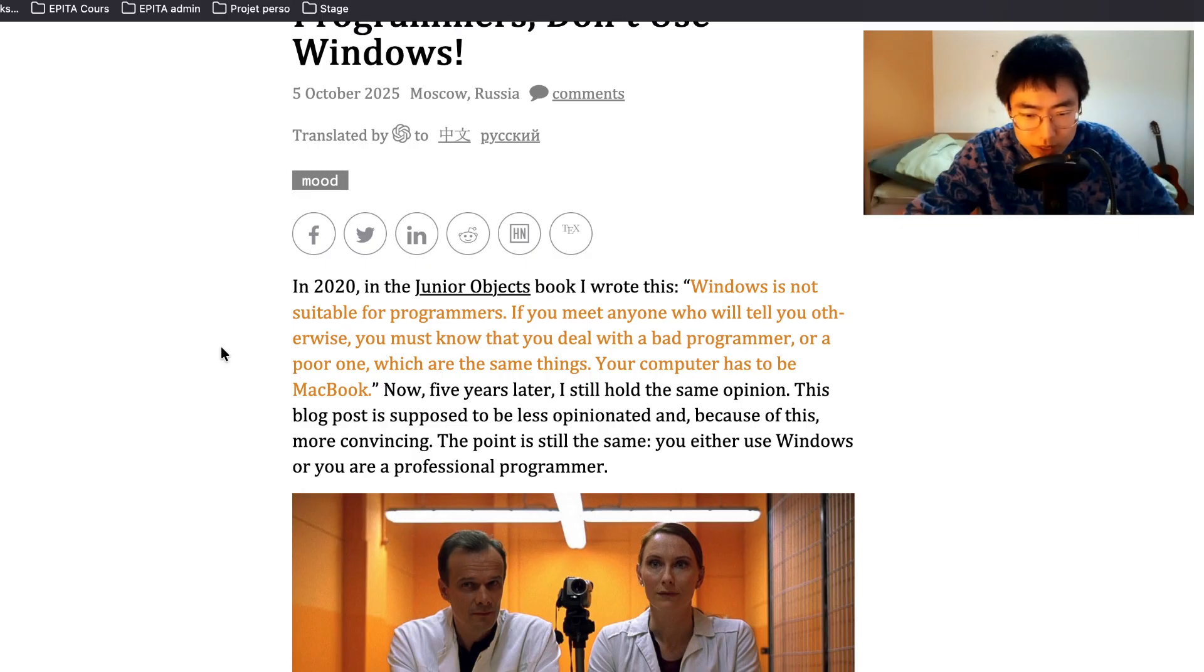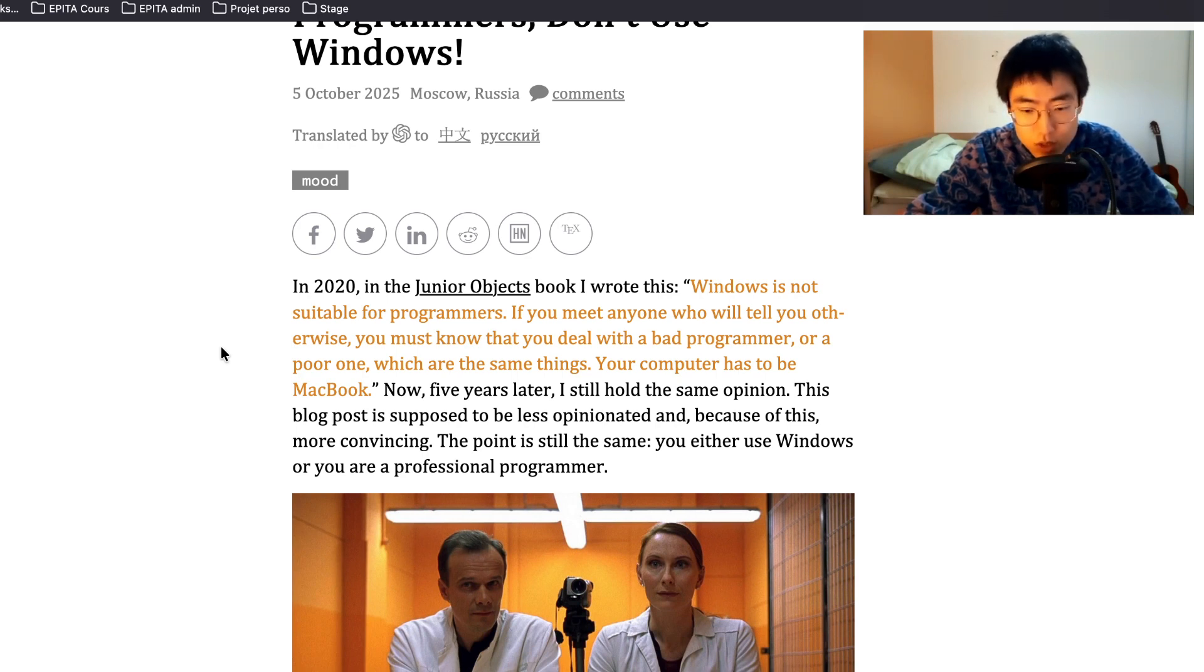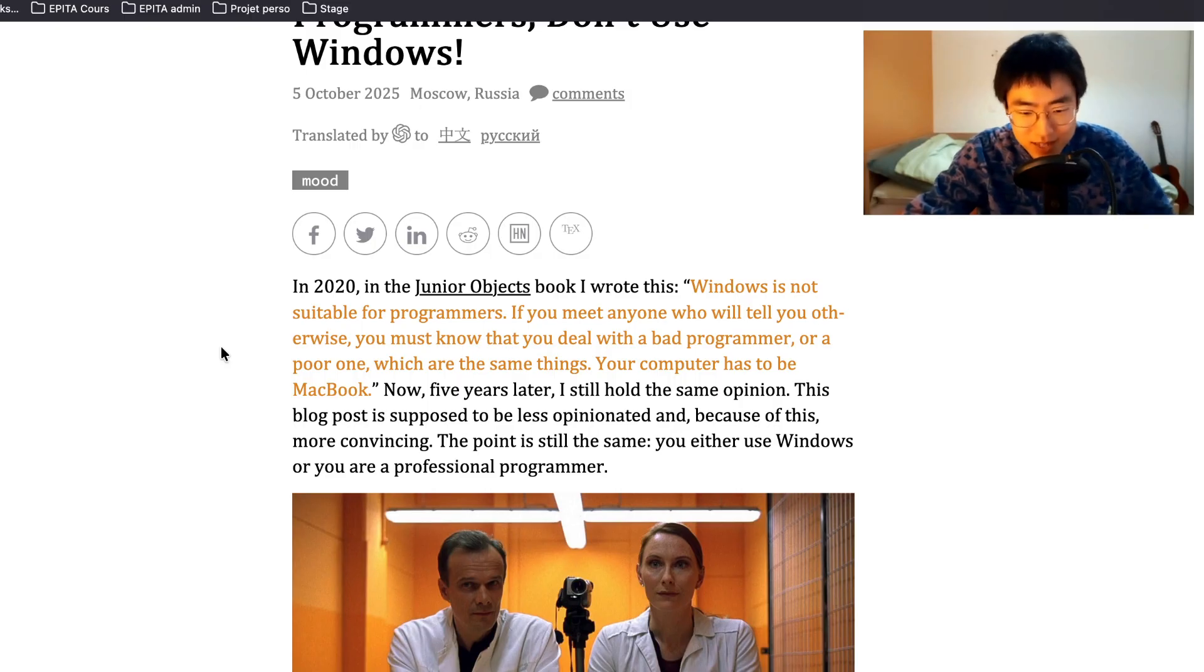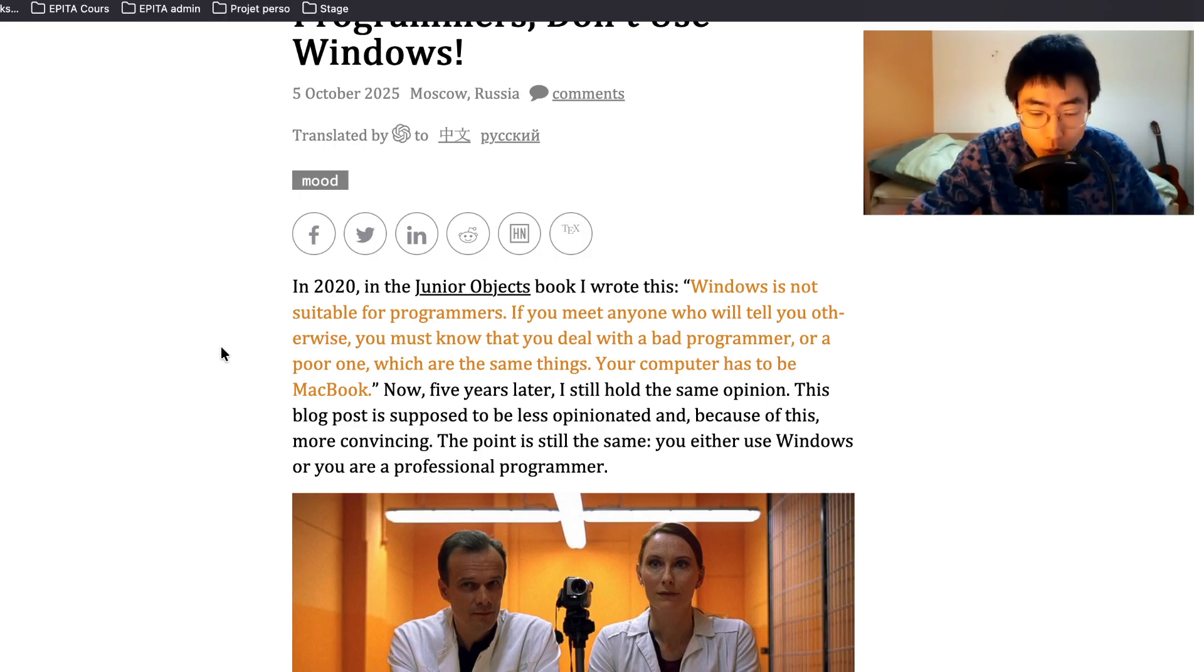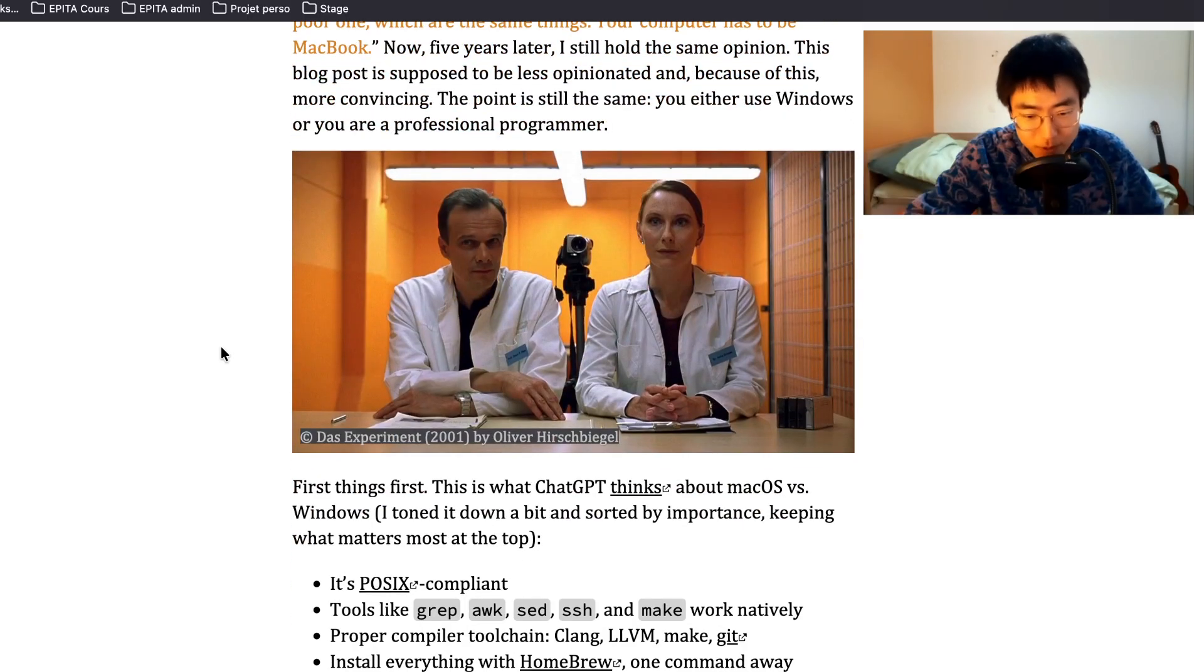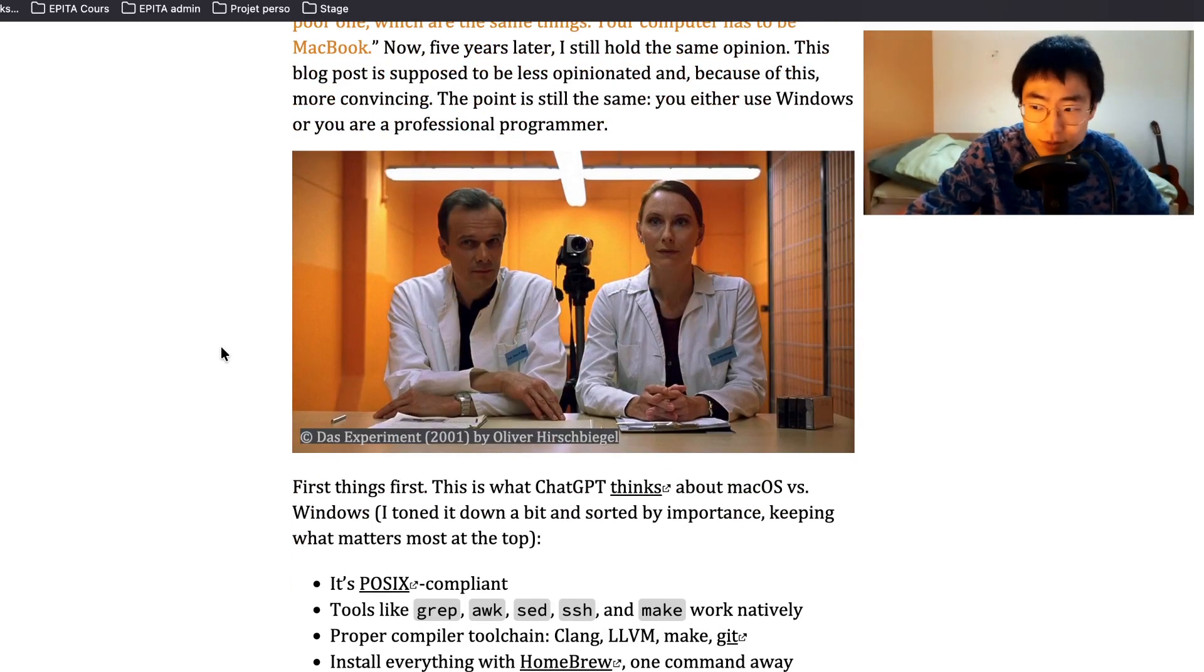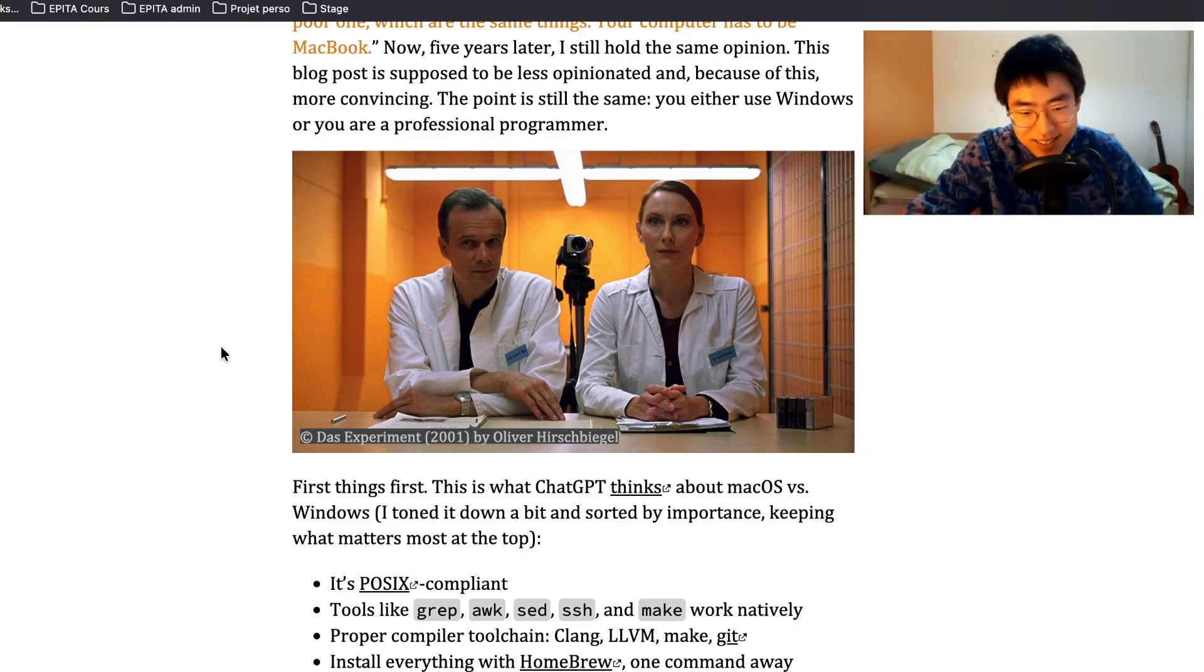In 2020 in the Junior Objects book I wrote, Windows is not suitable for programmers. If you meet anyone who will tell you otherwise, you must know that you deal with a bad programmer or a poor one, which are the same things. Your computer has to be MacBook. Now five years later I still hold the same opinion. The point is still the same: you either use Windows or you are a professional programmer.